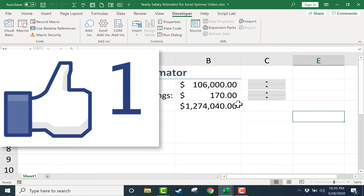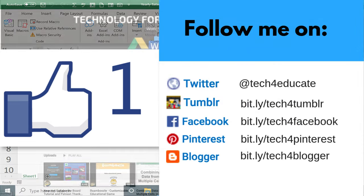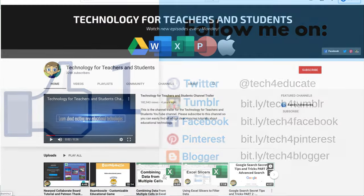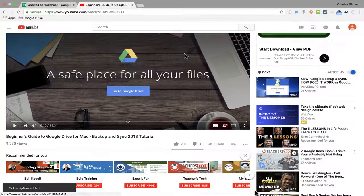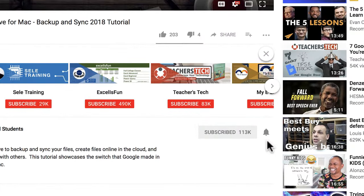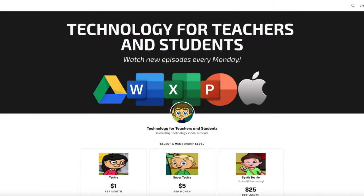Thanks for watching. I hope you found this tutorial to be helpful. If you did, please like, follow, and subscribe. When you subscribe, click the bell next to the subscribe button so you'll be notified whenever I post another video. If you want to support my channel, you can do so through my Patreon account — look in the description below for a link.